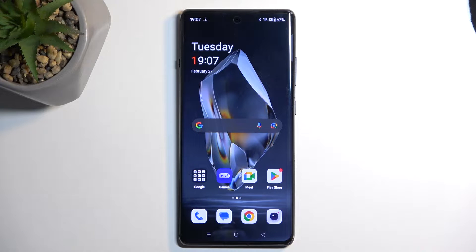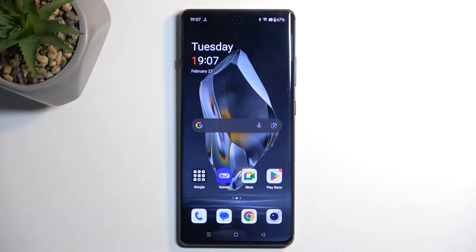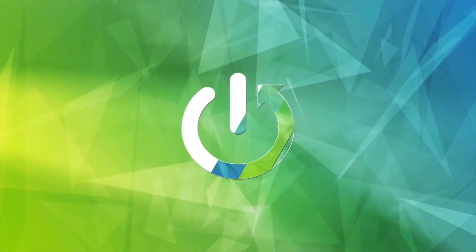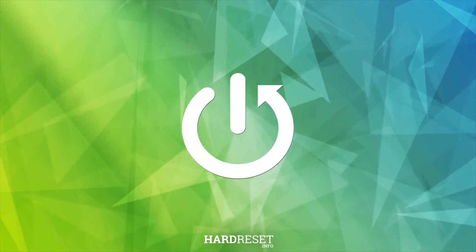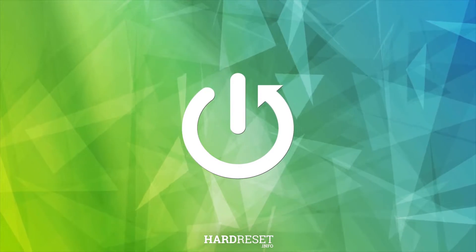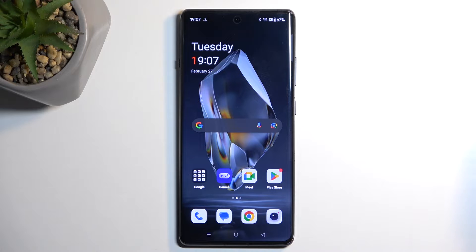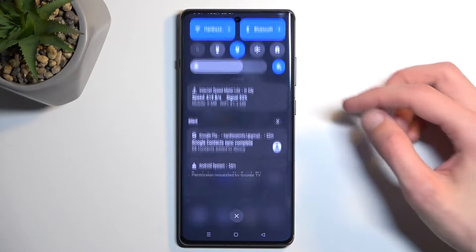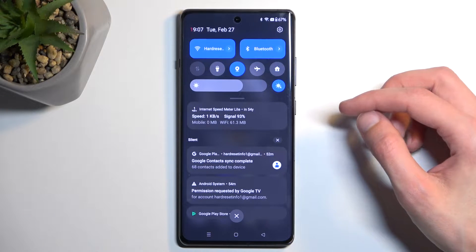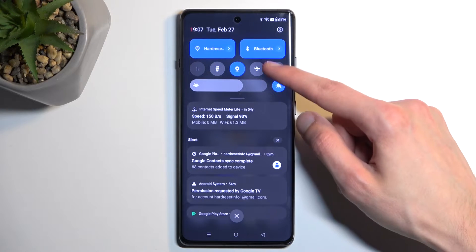In front of me is a OnePlus 12R, and today I will show you how you can record the screen on this phone. To get started, pull down your notifications by swiping down from the top of your screen.